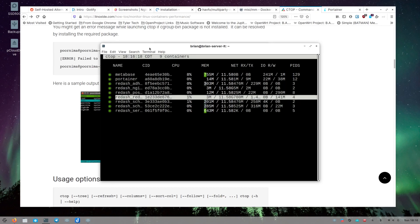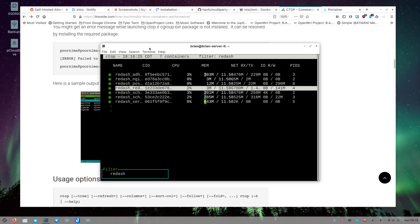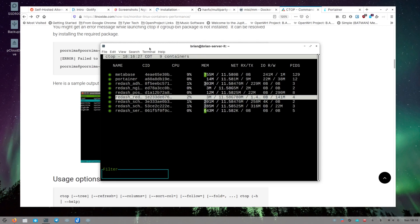One nice thing about ctop is the filtering — just hit 'F' and start typing to filter the list. Here we can filter down to just Redash. I really like ctop; it's a very cool and useful tool. I hope you'll check it out. If you enjoyed this video, like, subscribe, tell your friends, leave me comments so I can improve, and I'll talk to you next time.